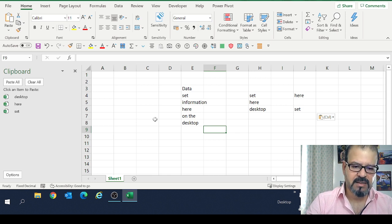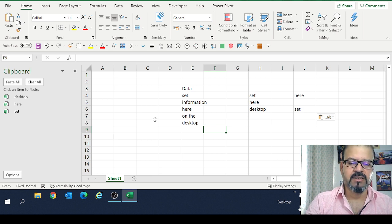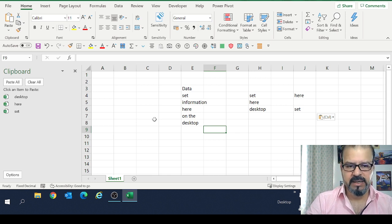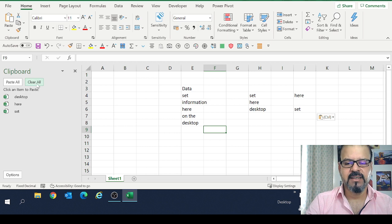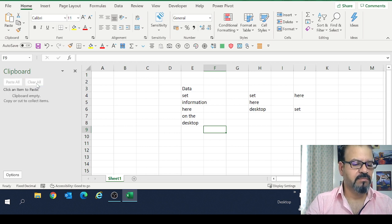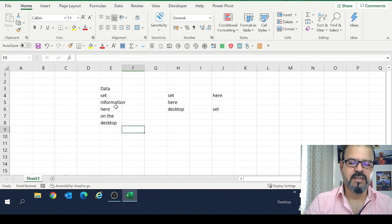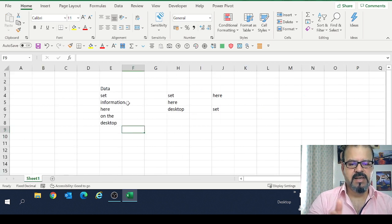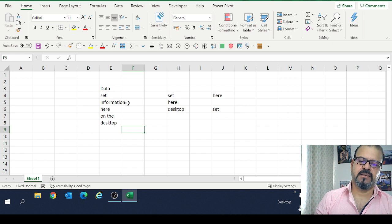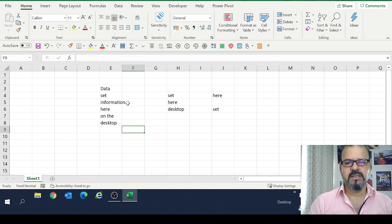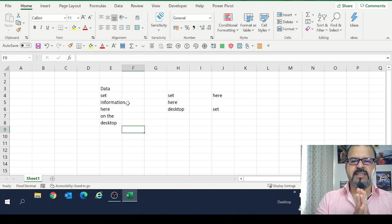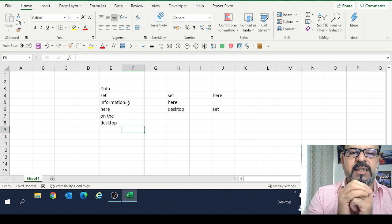And in case if I'm done, I would like to clean my clipboard. I will simply click on Clear All. It has been cleaned. I will close the clipboard and then I'm back onto my desktop. So guys, this was a very simple and handy trick.